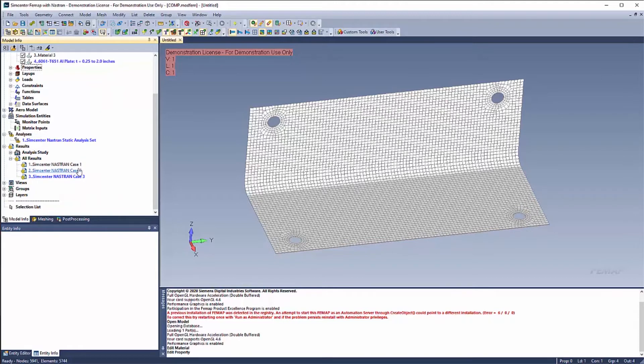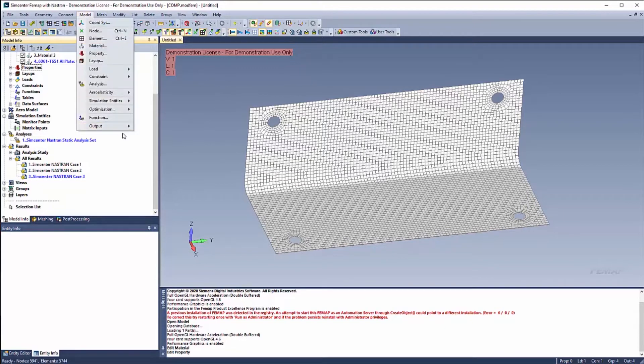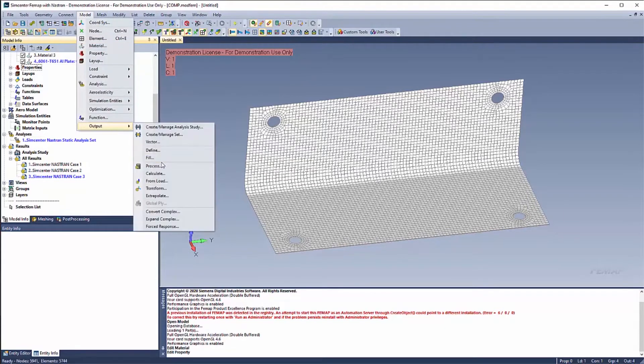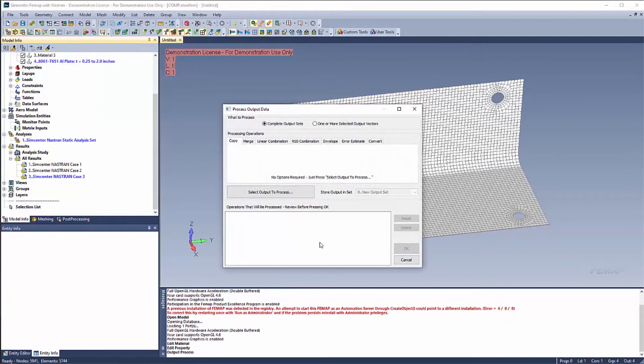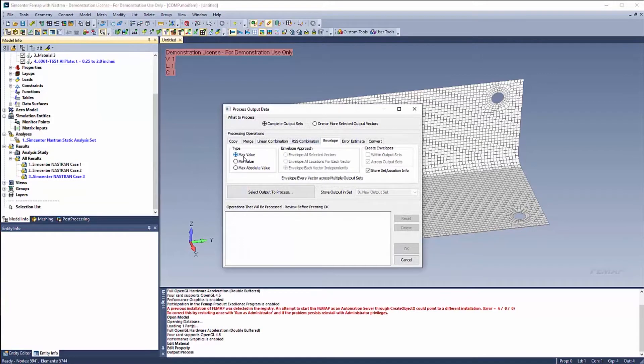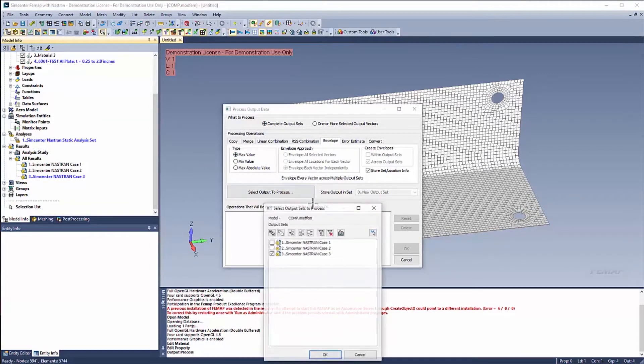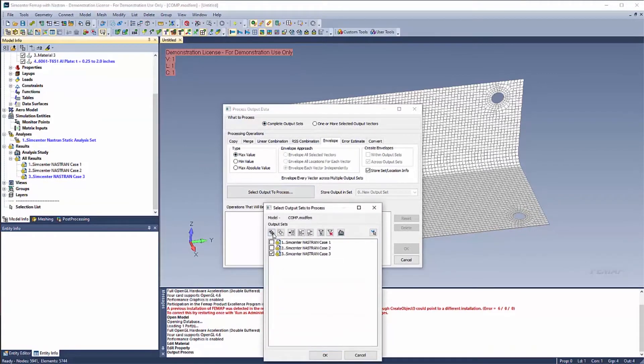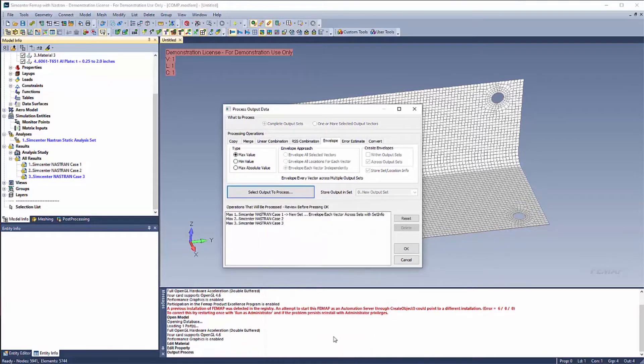So this model, I have three load cases. Before I begin, let's go ahead and quickly envelope maximum and minimums. So I'm going to say model output process envelope. And this time I'm going to do maximum. And I'm going to do output sets in this case since I only have three cases.